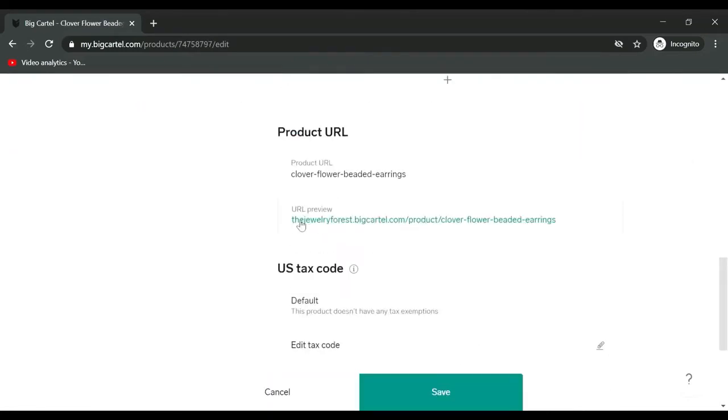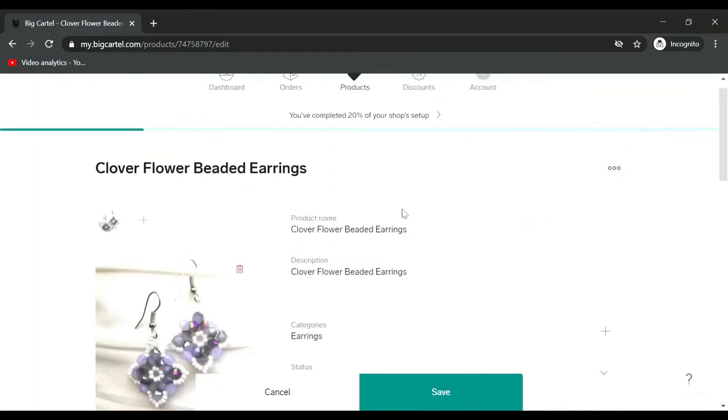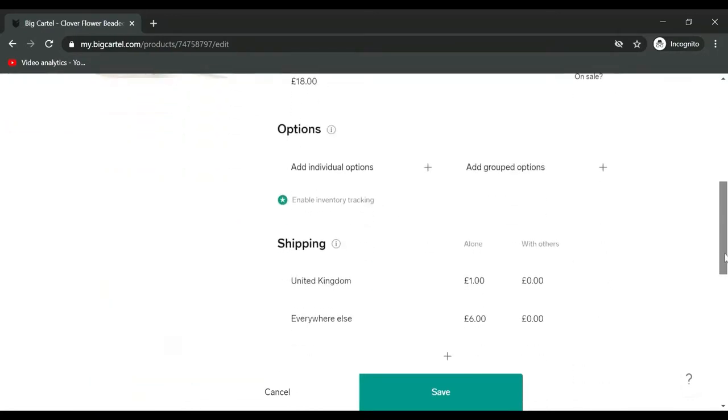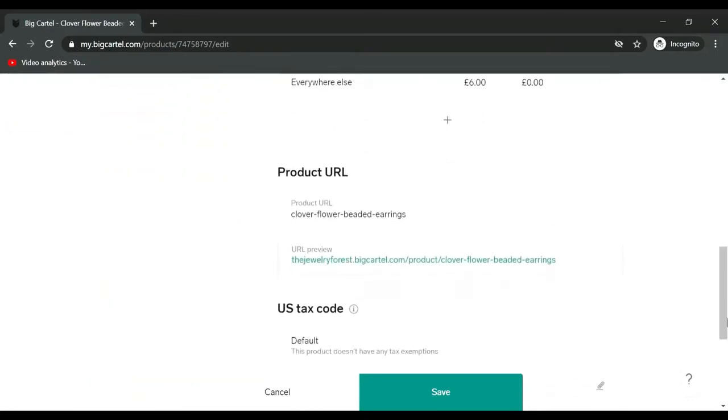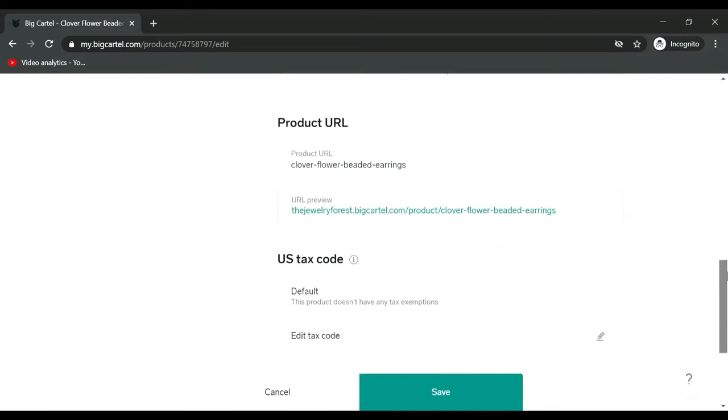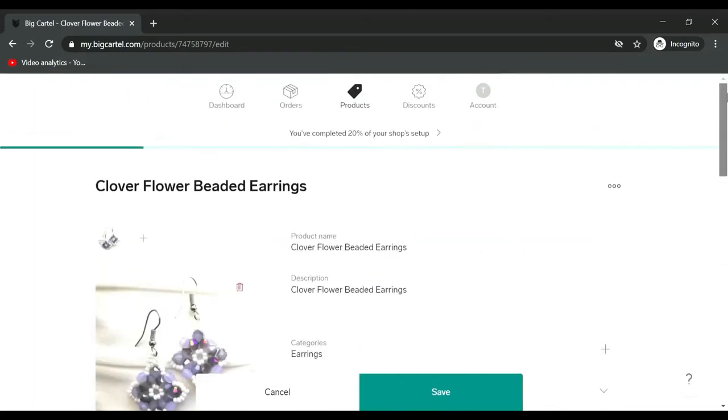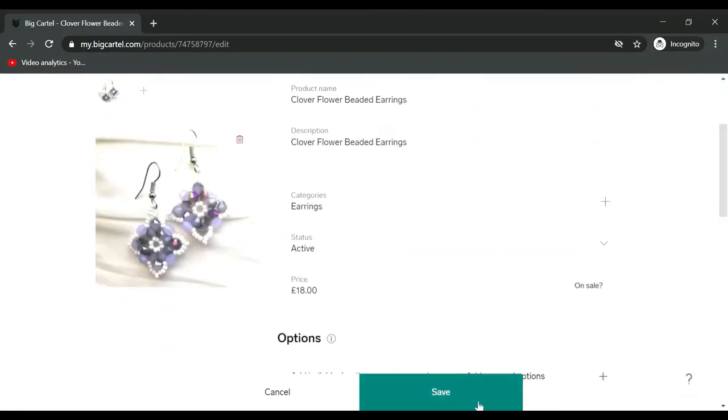You get a URL, so it will be your shop name dot bigcartel.com forward slash product forward slash your product URL, which is taken from your product name. For Google search and SEO, you really want to be clever with your keywords in the name, so more or less just stick to exactly the description of the product. Mine is like a clover shaped flower beaded earrings, that's what it is. We'll save that.